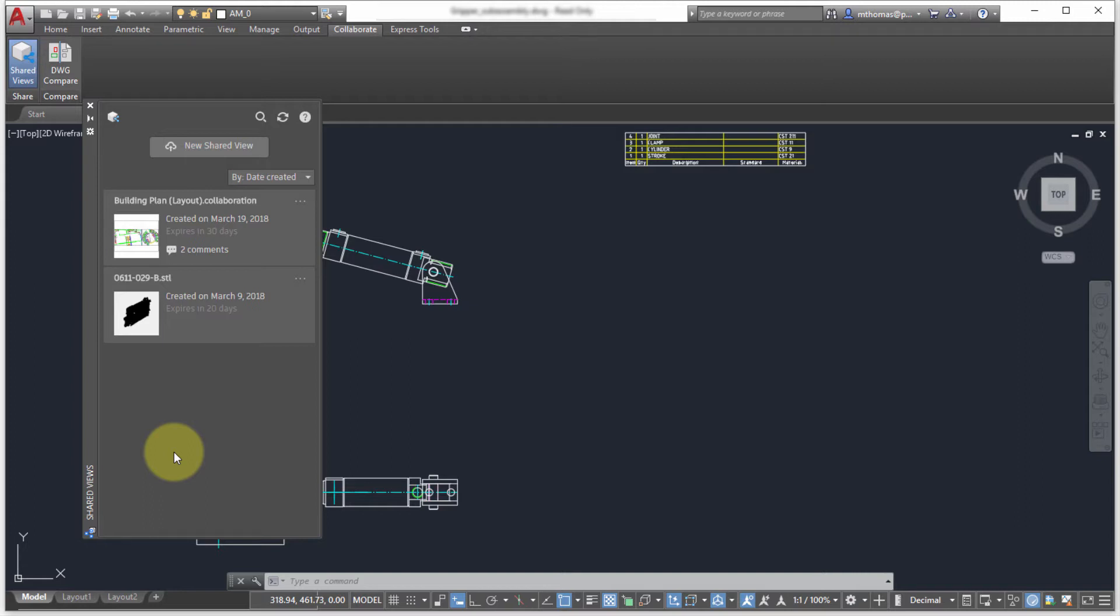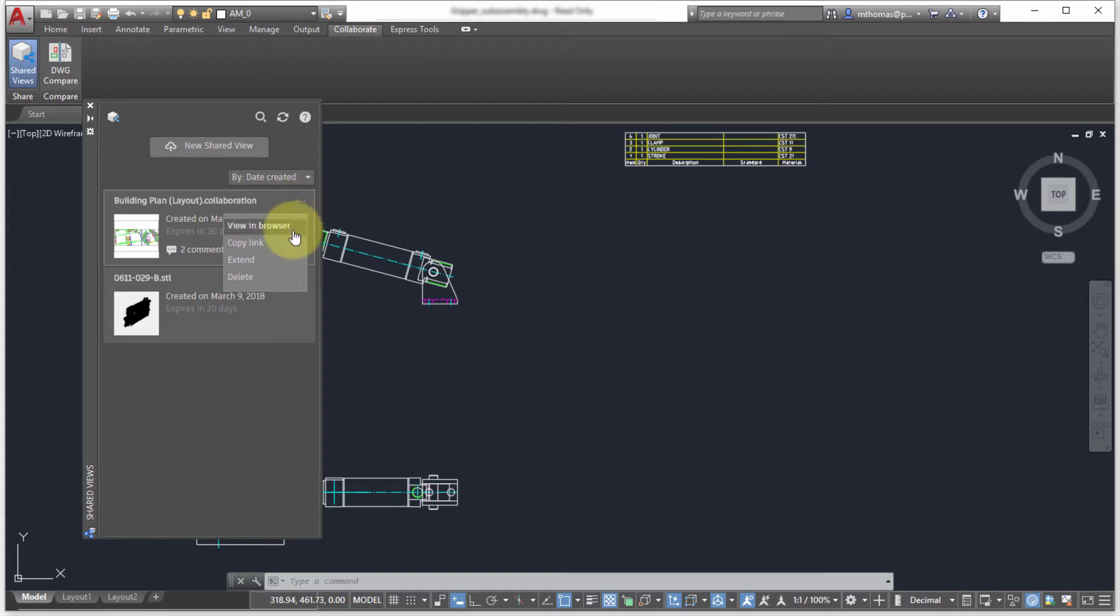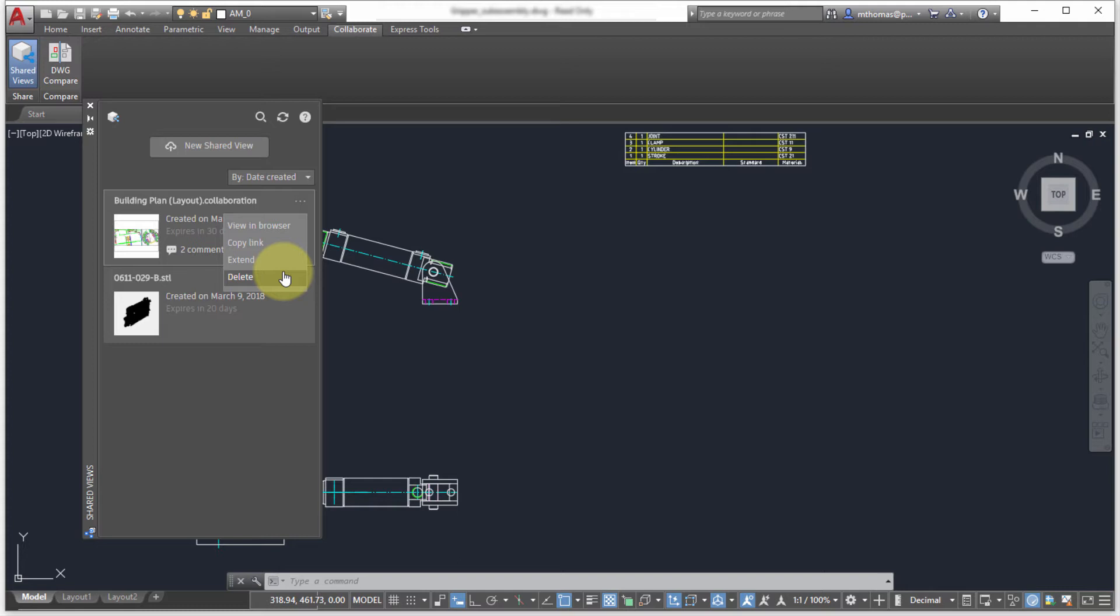Once I'm logged in, the shared view palette shows me all my active views. Views will stay active for 30 days unless of course you go in there and extend them, which will just add on another 30 days, or you delete them. The advantage to delete them is not only does it remove it from your palette, but if you shared that view with other people they'll no longer be able to access it, so it's really a way to get rid of that early.